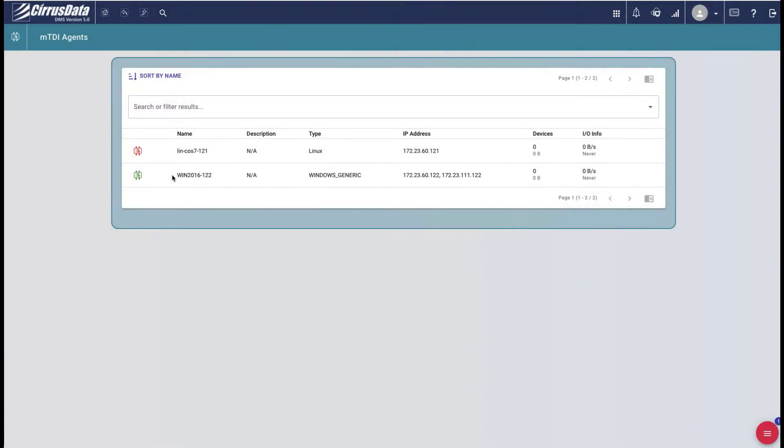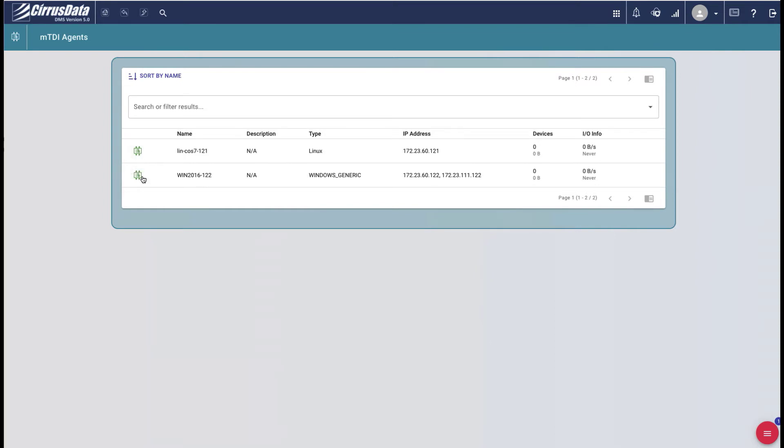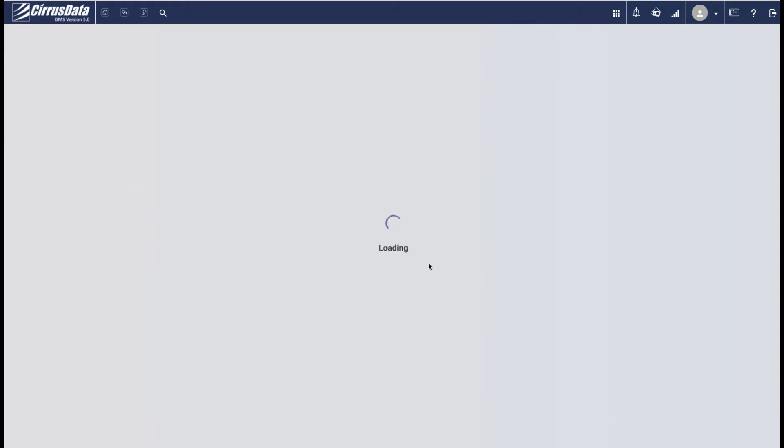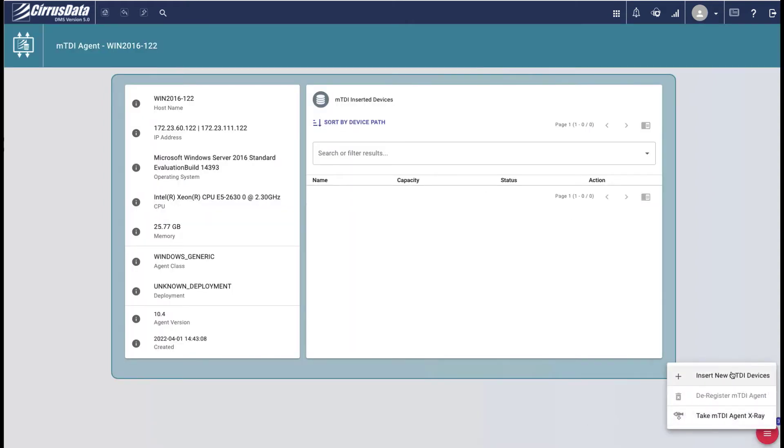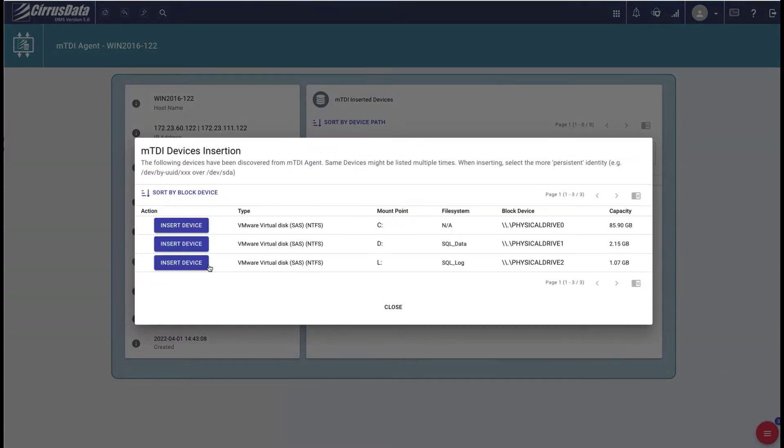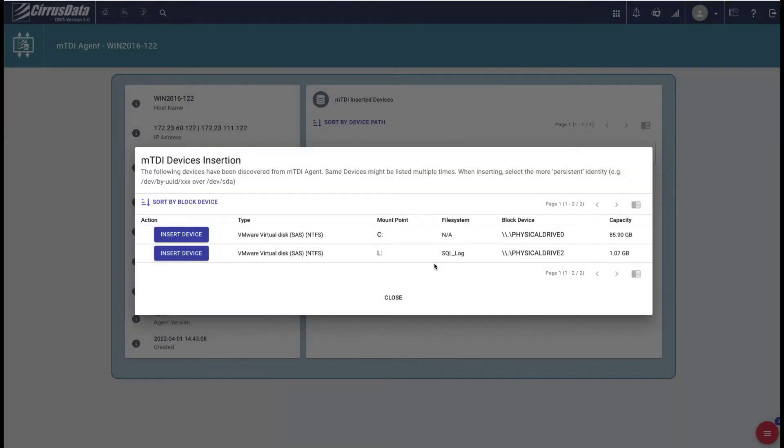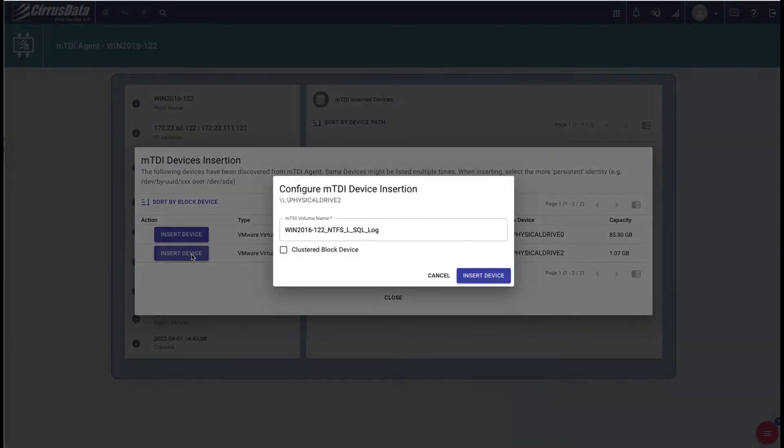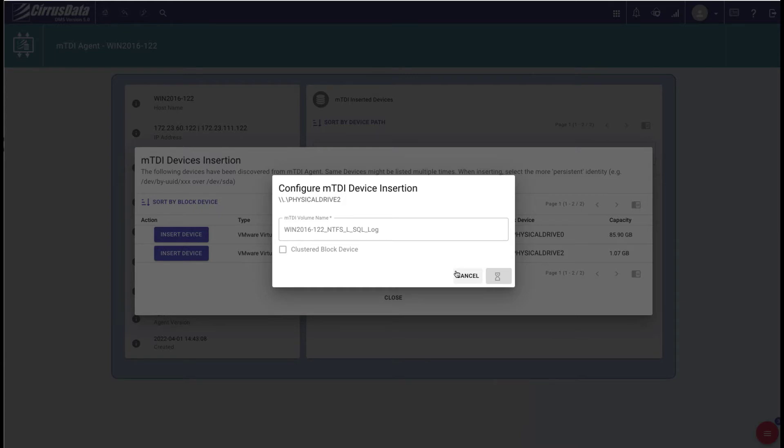Back to the web GUI for CPC, we now see that there are two hosts registered with this CPC instance. So let's start with the Windows host to select the discovered disks to be protected. Use the red menu and select Insert New MTDI Device. There are three devices discovered. We'll insert drive D and drive L one at a time. Once they're inserted, the MTDI agent will monitor every write and can copy blocks of the device to CPC at AWS.